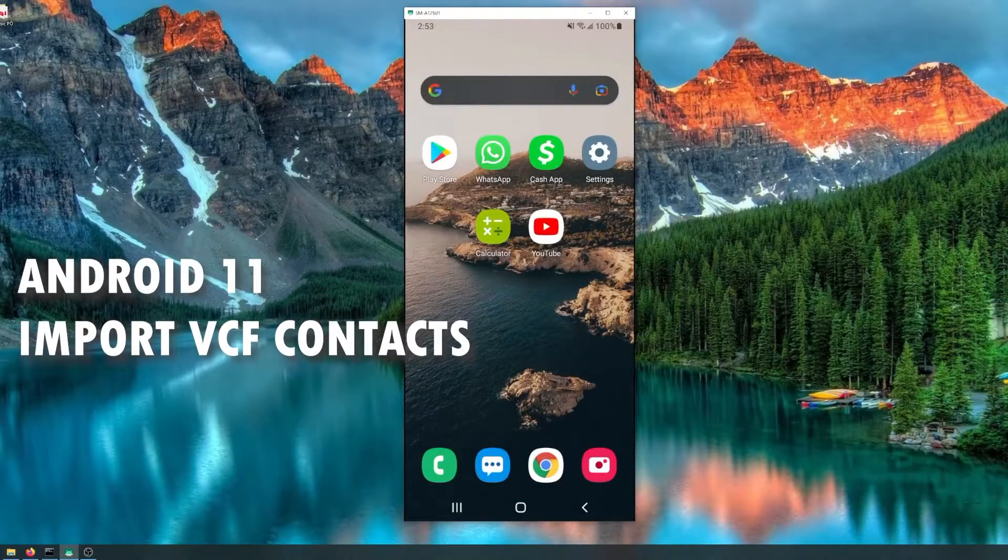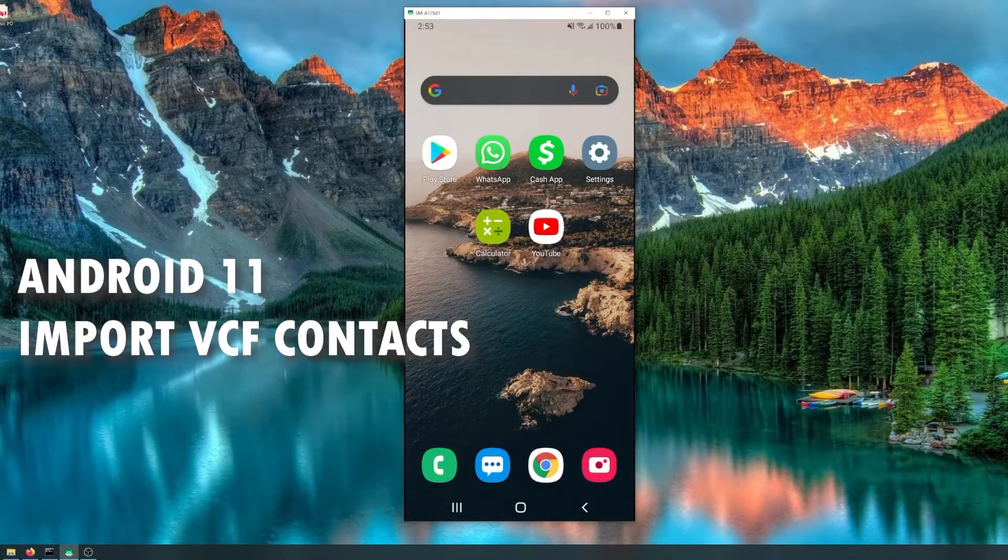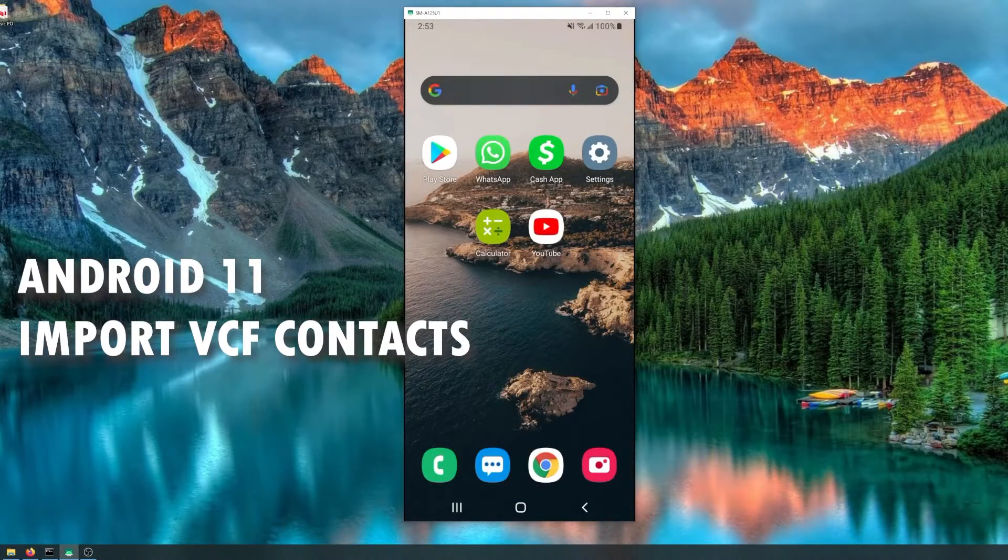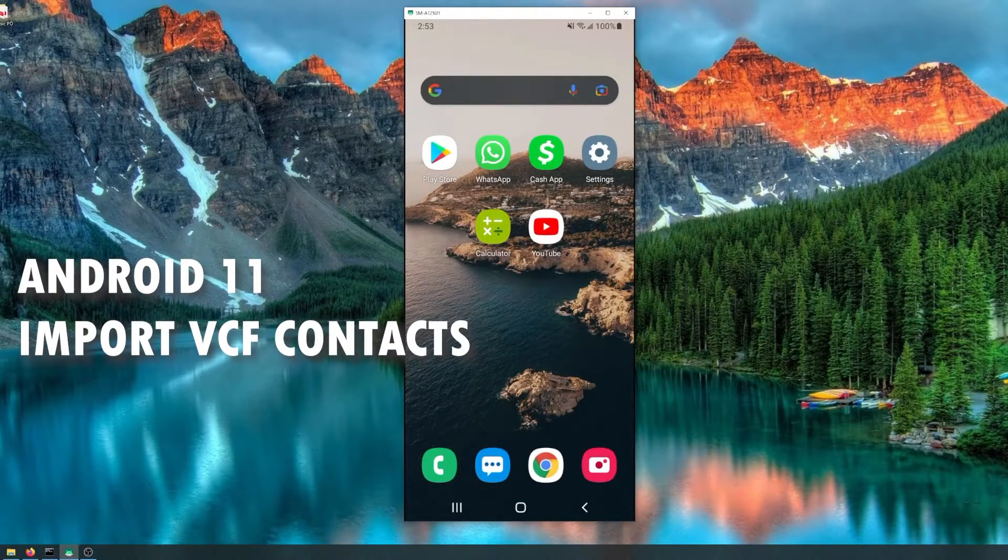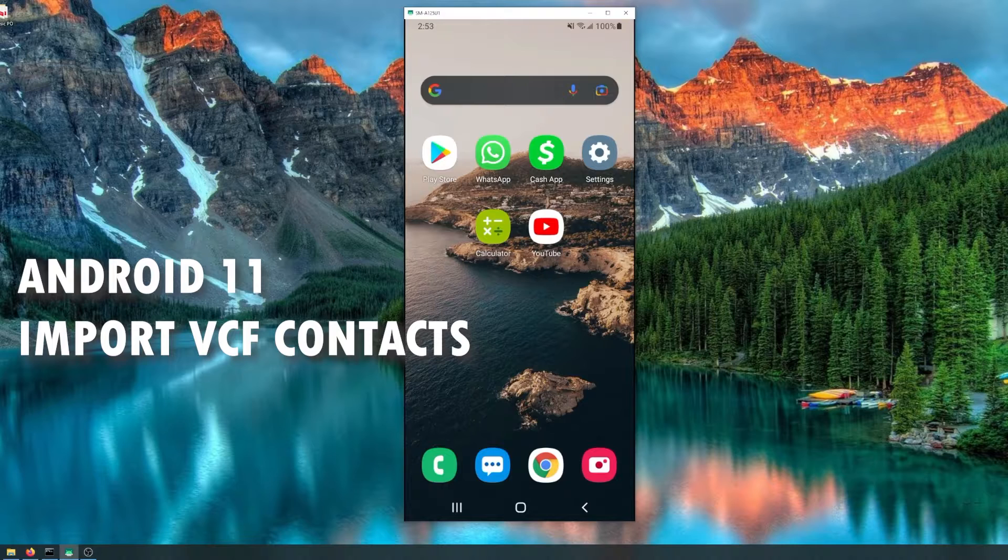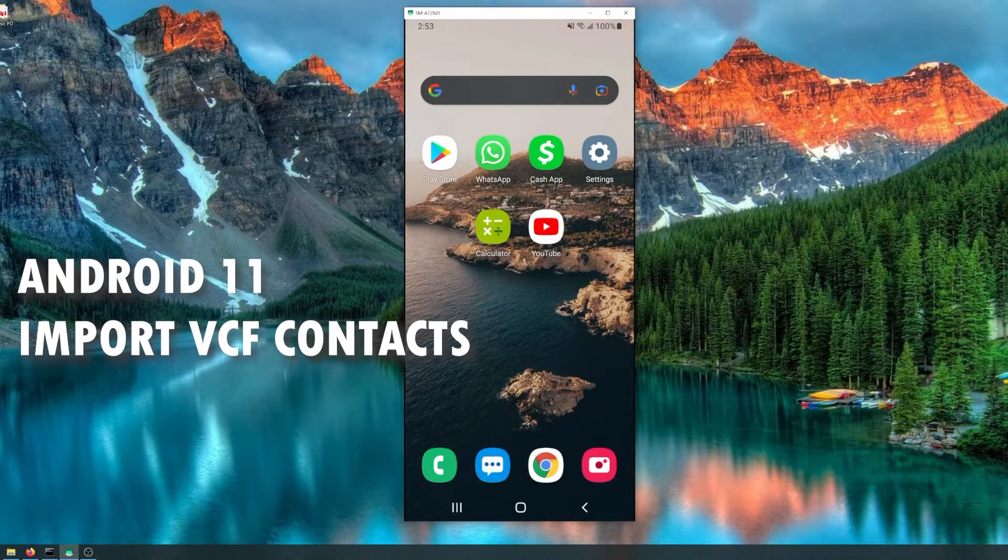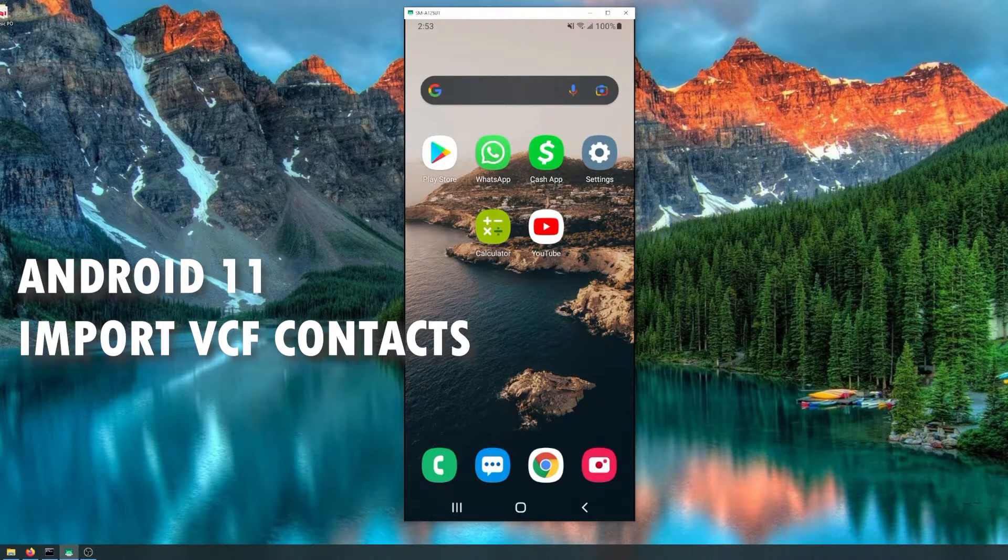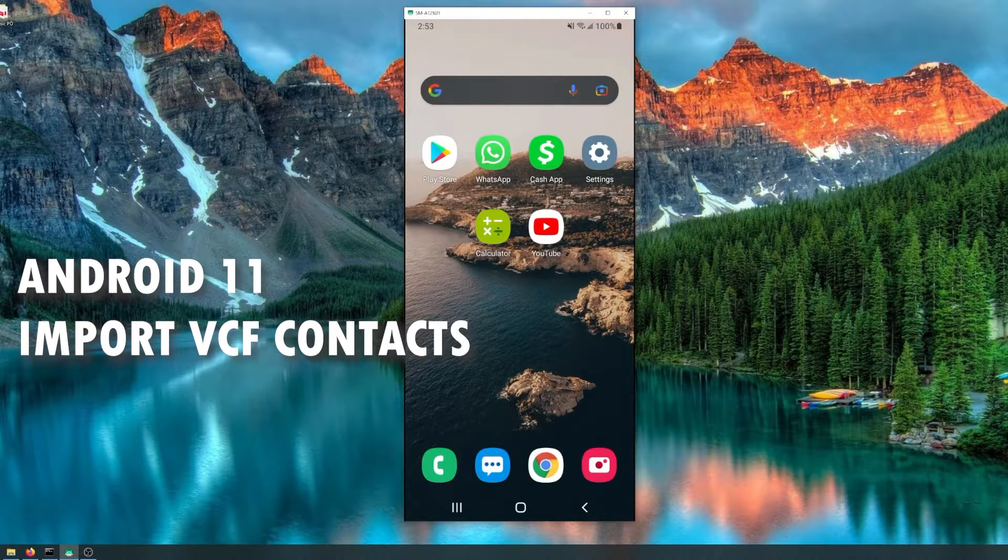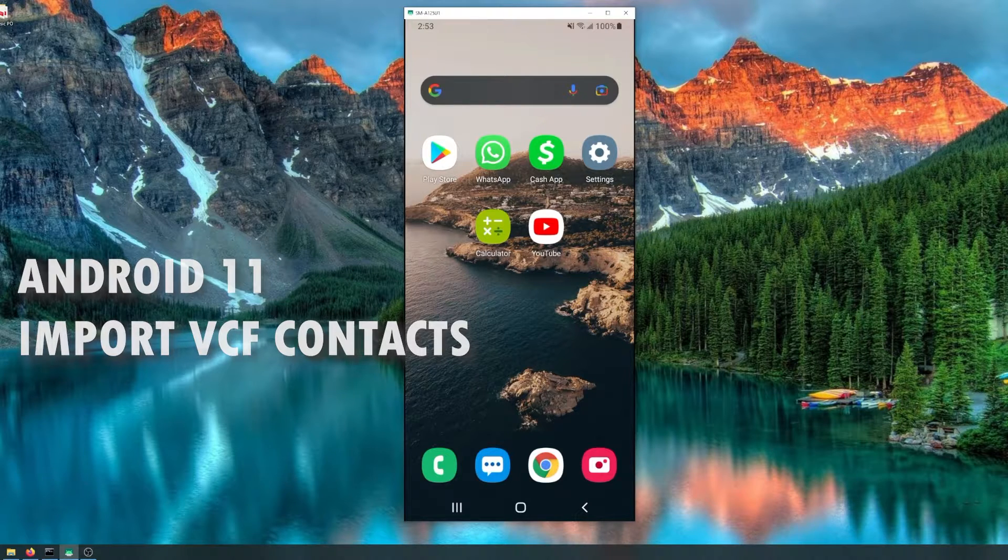Hey everybody, welcome to another video. In this video I'm going to show you how to import your contacts with a VCF file inside the new Android 11 version. I have a Galaxy A12 as the example.